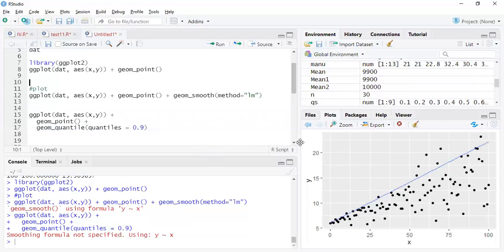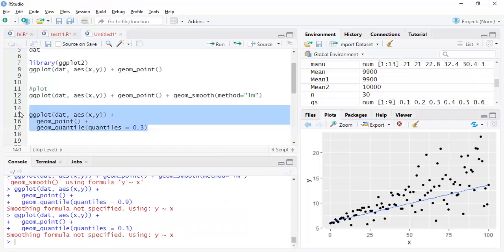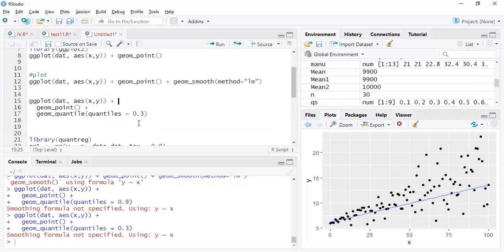You can change the quantile — it doesn't have to be 0.9. For example, taking 0.3 gives a line that does justice to the data points that are somewhat lower in the distribution. For the lower observations it predicts better. But we need a dedicated package for this rather than just ggplot syntax.